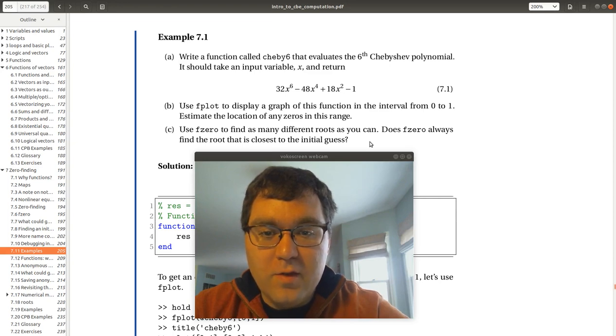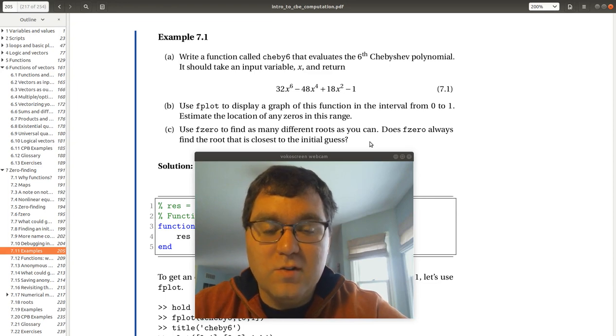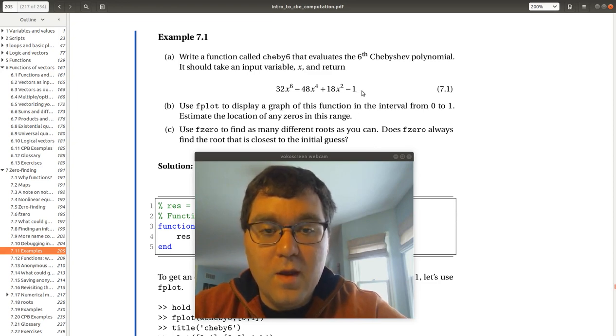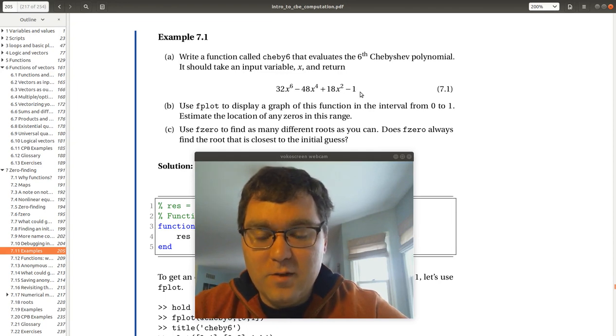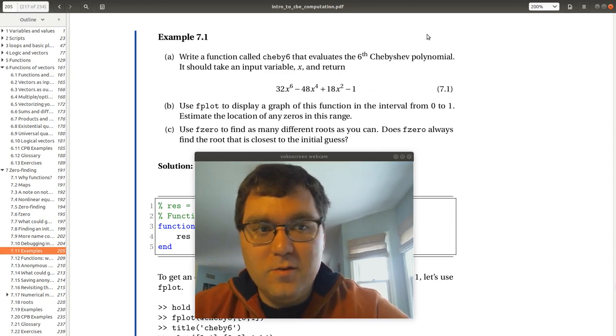Then use f0 to find as many different roots as you can. Does f0 always find the root that is closest to the initial guess? Basically we want to find the roots of this expression. So let's pop over to MATLAB and let's do it.